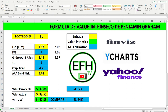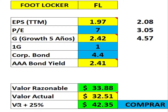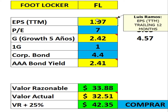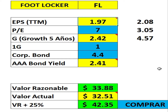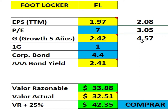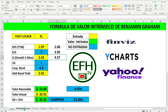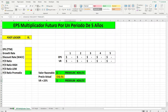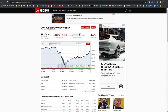Esta fue la primera calculadora que hice y pudimos determinar el valor razonable y el valor razonable con un 25% por encima. Utilizamos este EPS, que son las ganancias por activo, de 1.97. Diariamente esto cambia; hoy día está en 2.08. Me fui a la historia y quiero que vean estos números: 3.05 y 4.57, porque los estaremos utilizando en la próxima calculadora. Pero antes, quiero compartir con ustedes esta información.